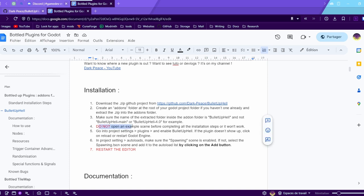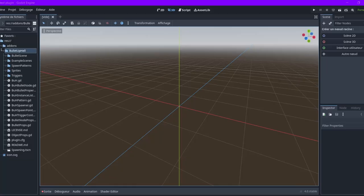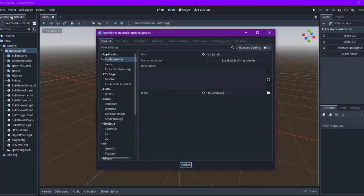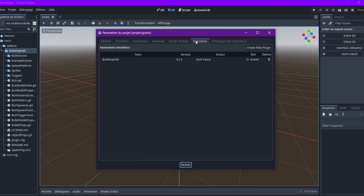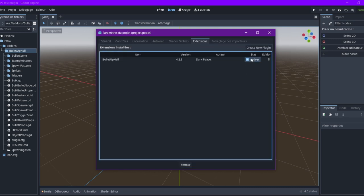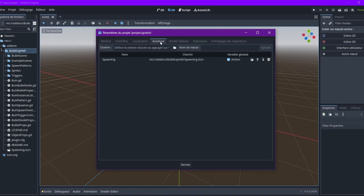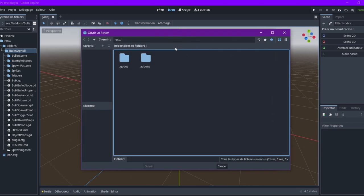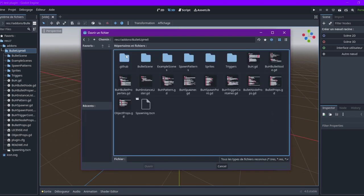Now we have the plugin here. You can see the installation steps - we've downloaded, we've created the add-on folder, we extracted the zip, the name is bullet hell. We are going to not open an example scene, now we are going to enable the plugin.